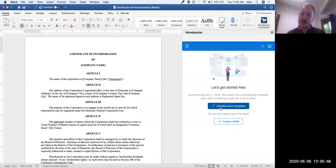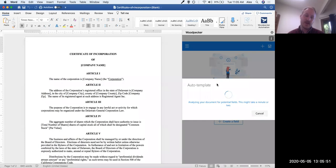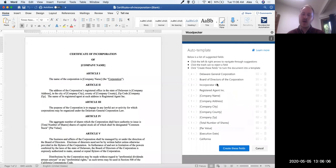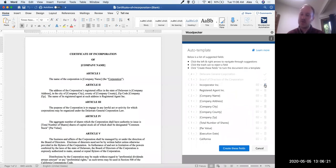What auto template does is analyze the document for terminology that Woodpecker thinks might change — terminology that lends itself to being turned into a Woodpecker field or variable. We'll get a list of suggestions. I'm going to reject the ones I don't want — these first four — and keep the rest, which I've put in brackets. I'll go ahead and click 'create these fields.'